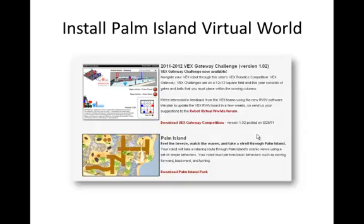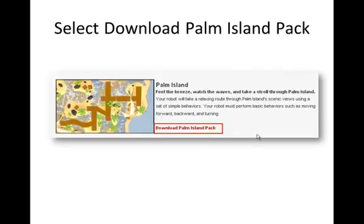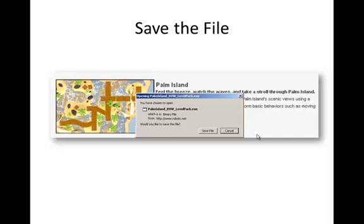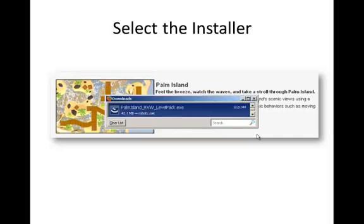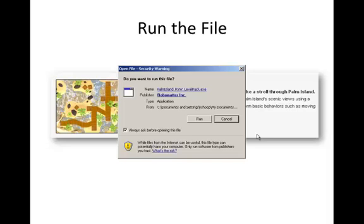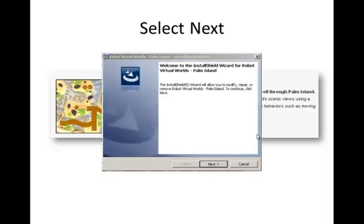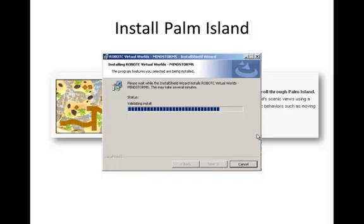Install Palm Island Virtual World. Select Download Palm Island. Select Save File. The installer will be installed. When it is completely installed, select the installer and run this file. Select Next — this will automatically install the Palm Island Robot Virtual World into the correct location in Robot C. Select Finish.